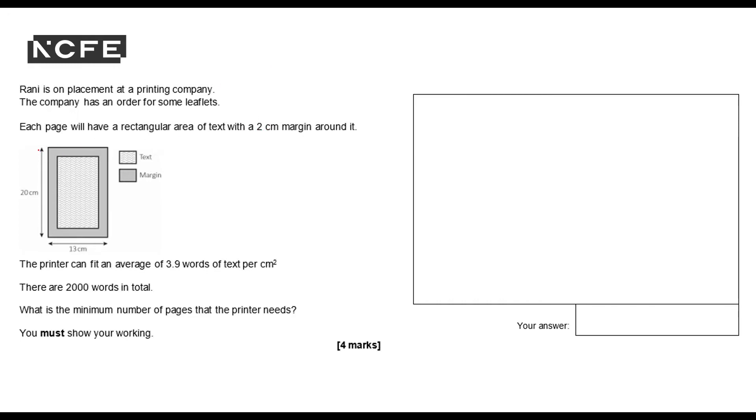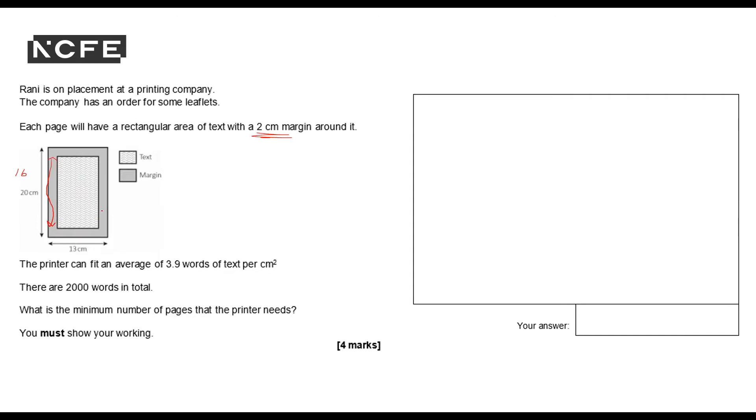So the pages have got a two centimeter margin, so that means there's two centimeters there. So 20 take two is 18, and two centimeters there so 16 is actually this bit with the text. And that's 13 with a two centimeter margin on this side and on this side. So 13 take four is nine centimeters.